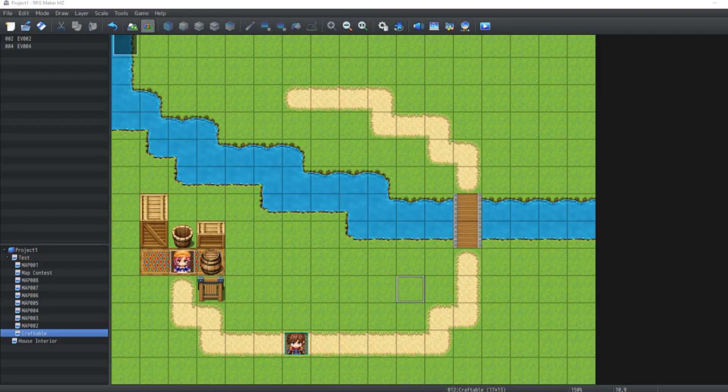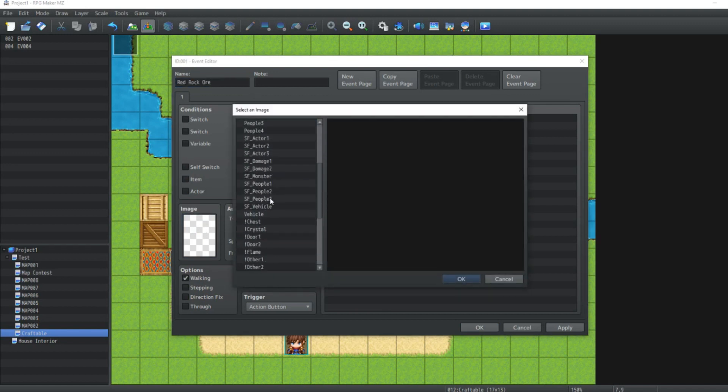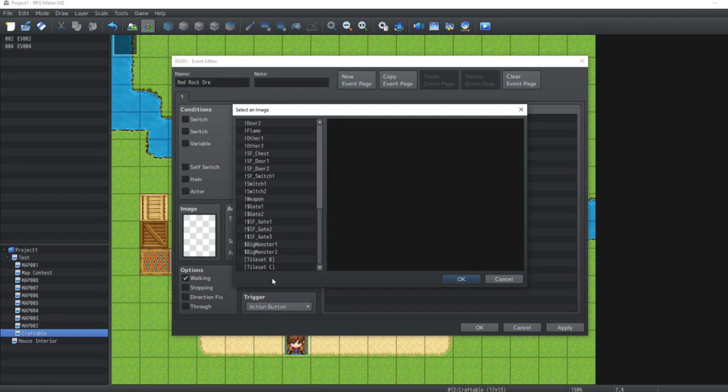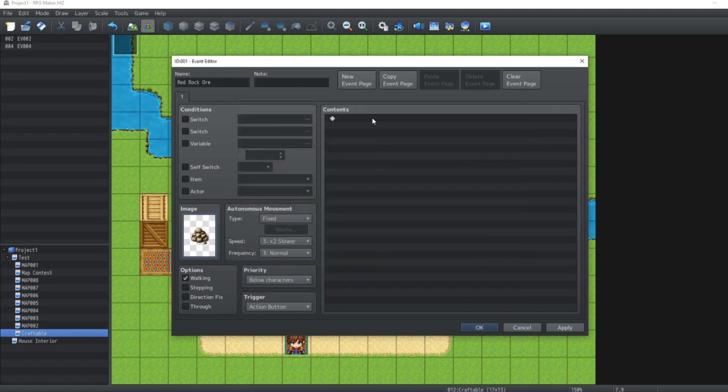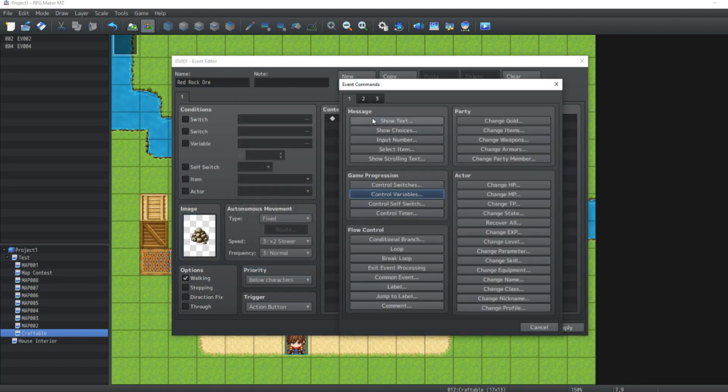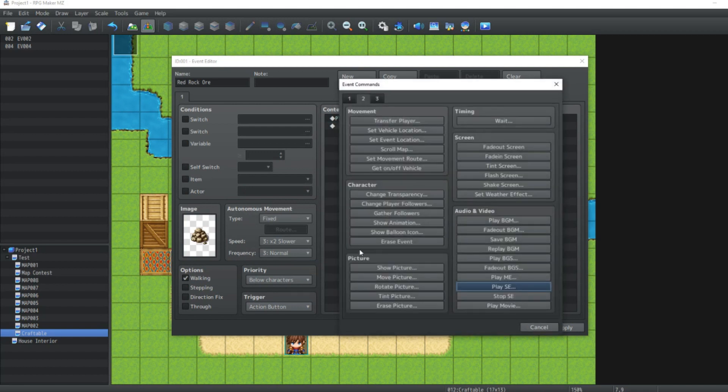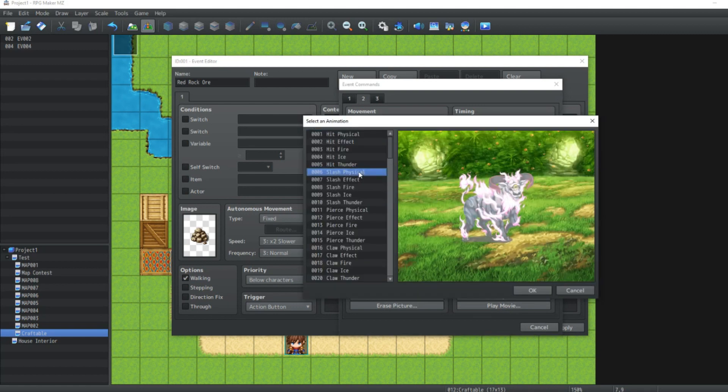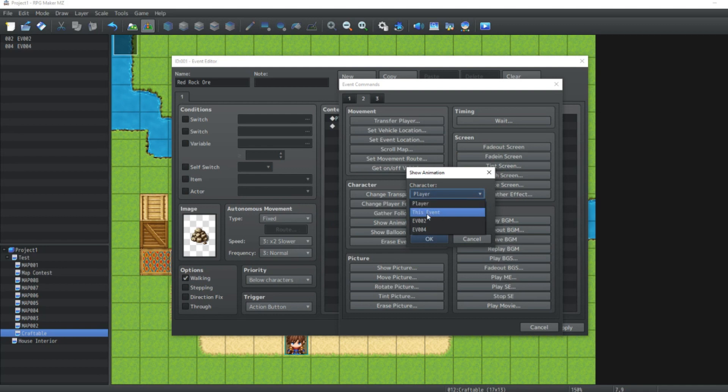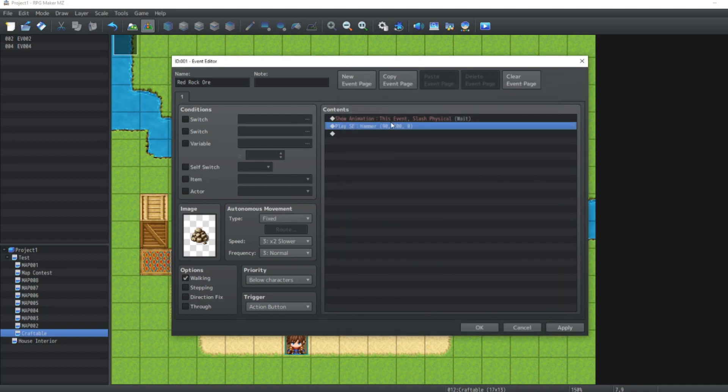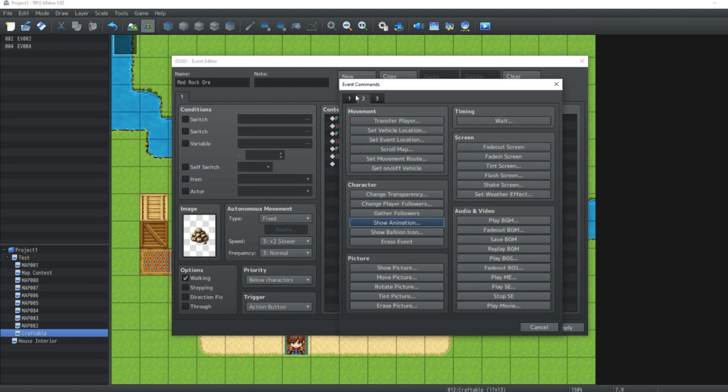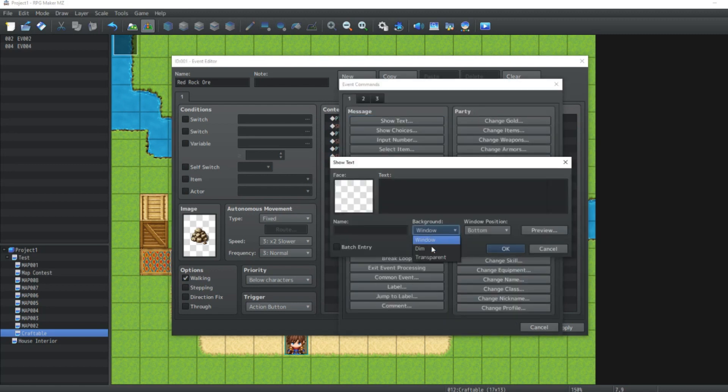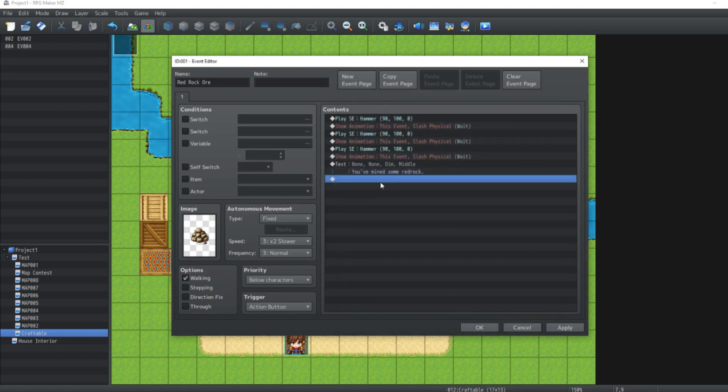Link in the description. Now to start off with, we want to create our event. So over on the Events tab, we're going to double click. We're just going to call this one Red Rock Ore. Choose an image for it. Go over into Tileset C and I'm just going to click on this one here. Then over in the Contents, we're just going to make some hammer sounds. As well as play an animation. It's going to be Slash Physical. And it's going to be Wait for Completion. And it's going to appear on this event. Then we're going to hit OK. Then we're just going to copy and paste this three times.